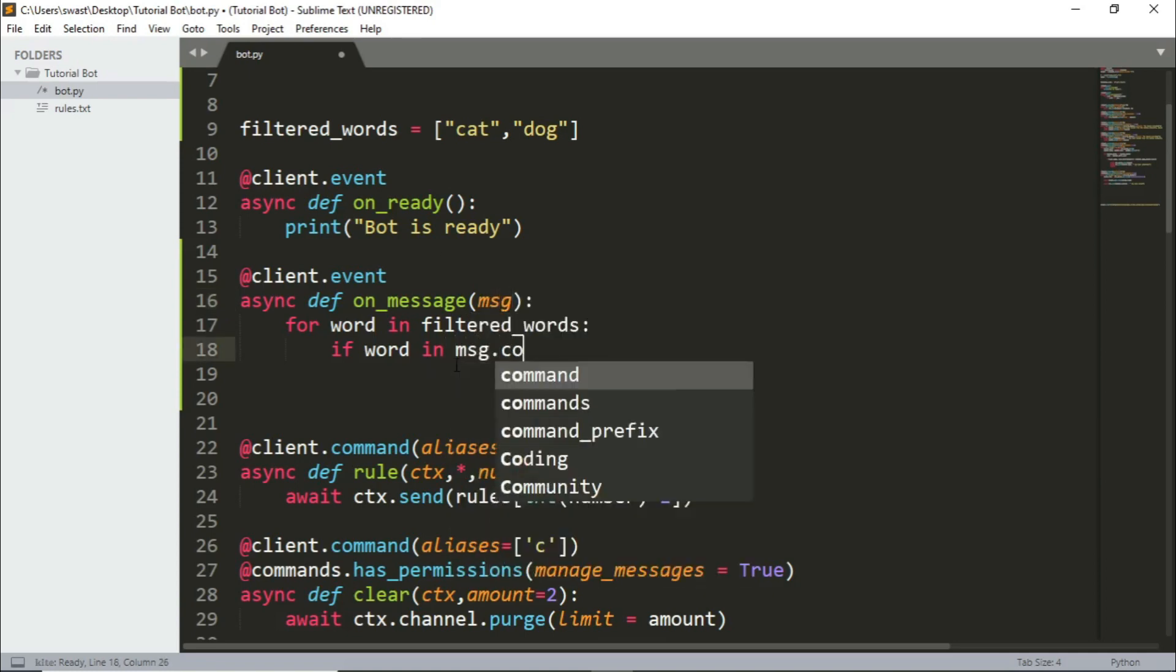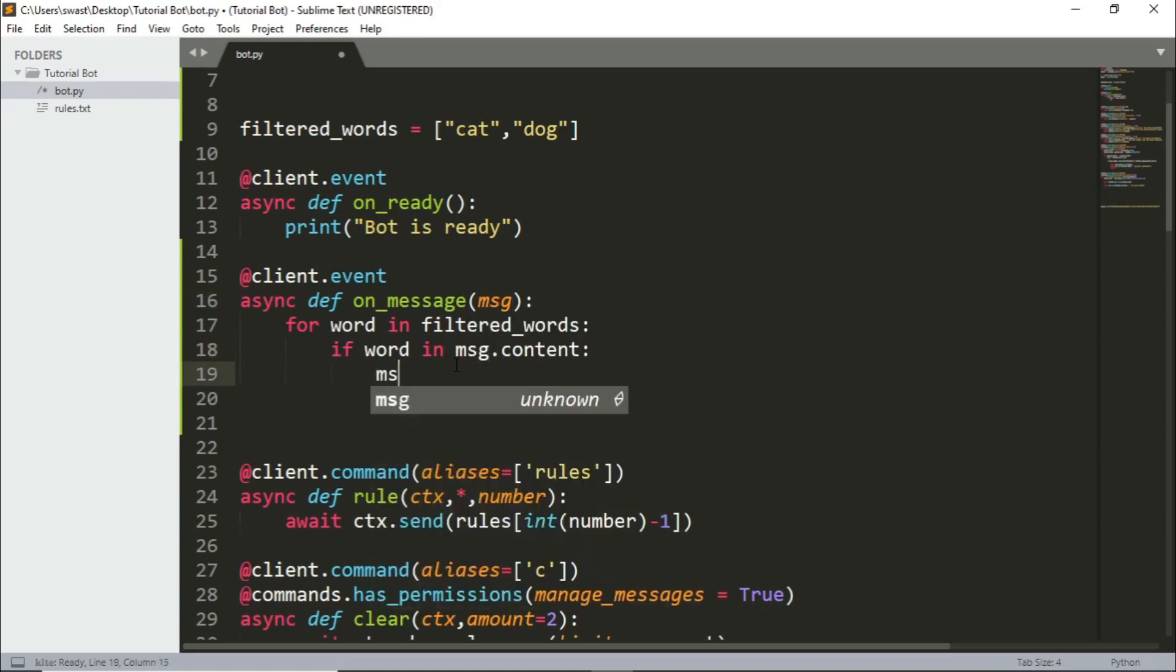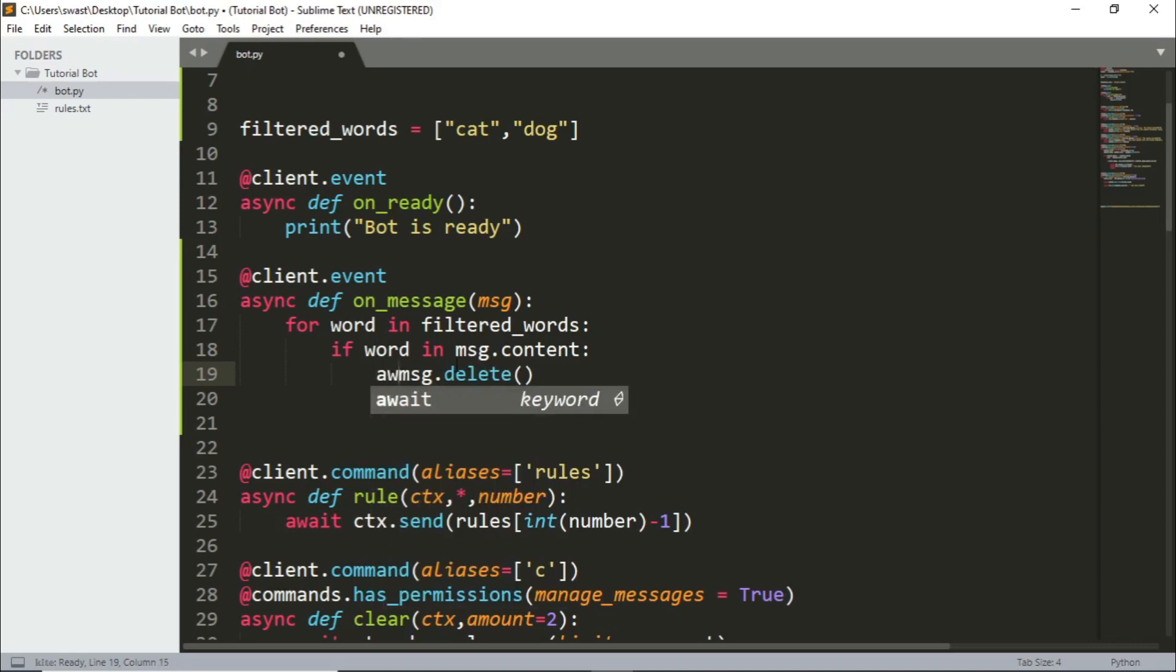So if the word is there, what we'll do is delete the message. Now to delete the message, just do message.delete. That's it. But we need to await it. So await message.delete.